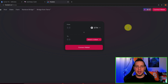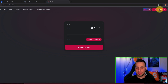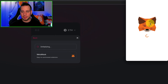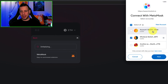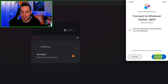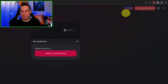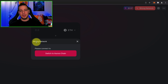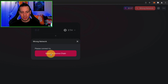Once you're on TriSolaris.io, you want to go to the top right of the screen where you see the button Connect Wallet. Click Connect Wallet and choose MetaMask. MetaMask will ask you to connect your wallet to the TriSolaris app. Click Next and then Connect. You can see that automatically your wallet is connected, and now it tells you that you are on the wrong network because my wallet is currently connected to the Ethereum blockchain. You want to click Switch to Aurora chain.